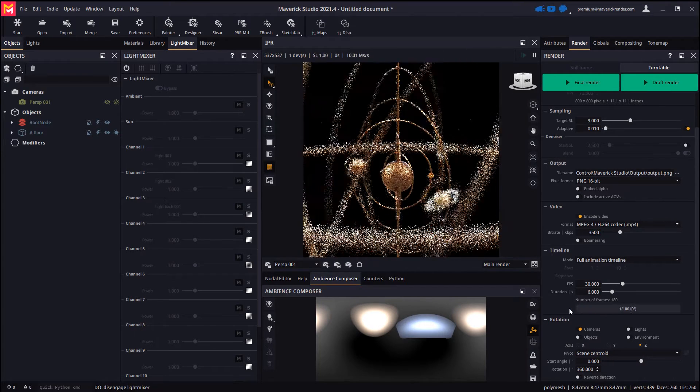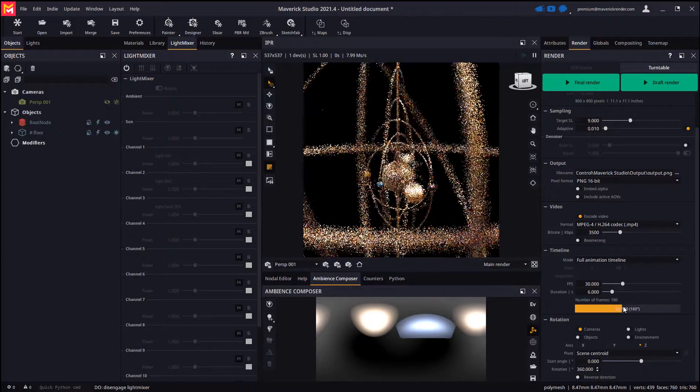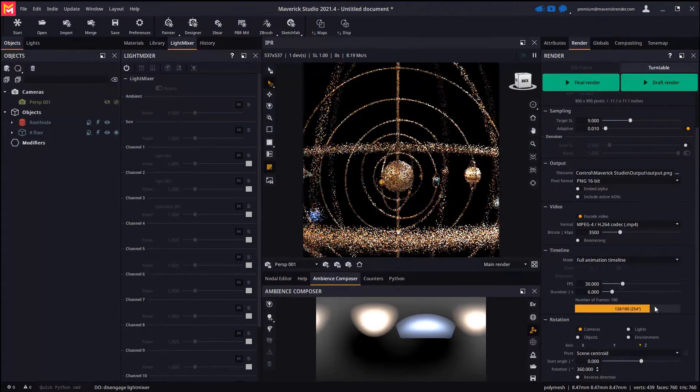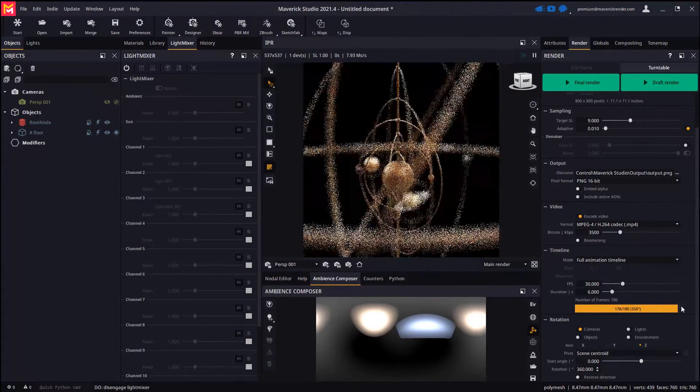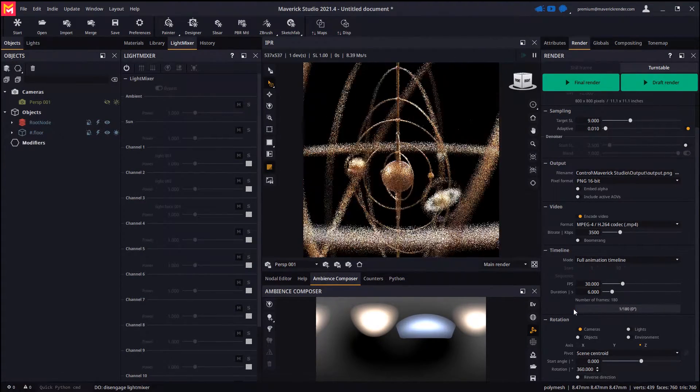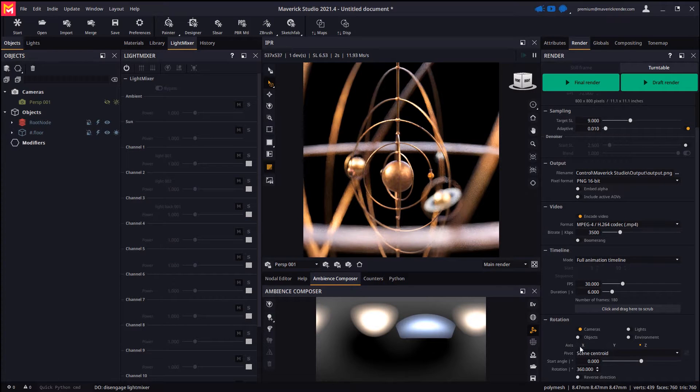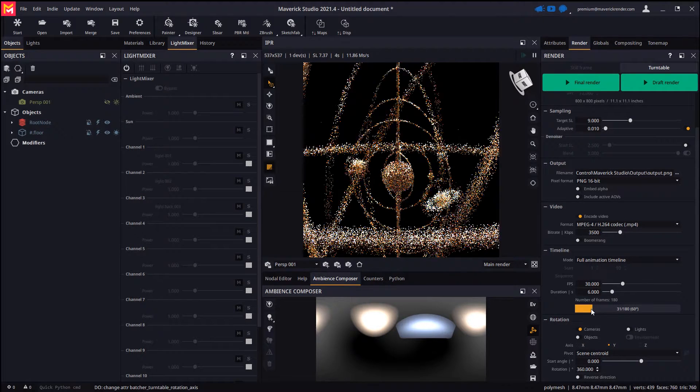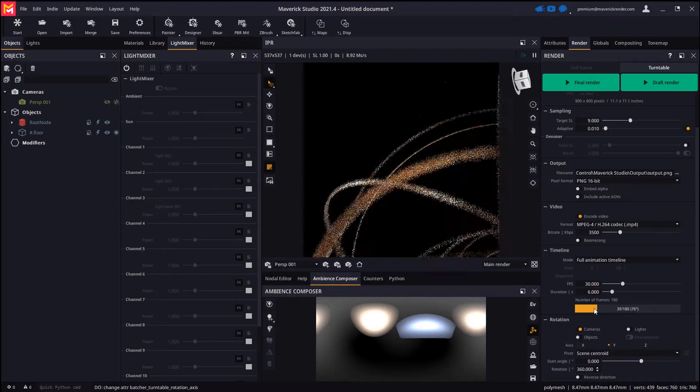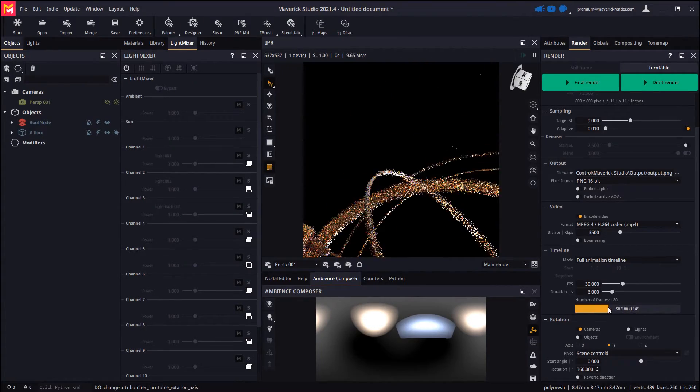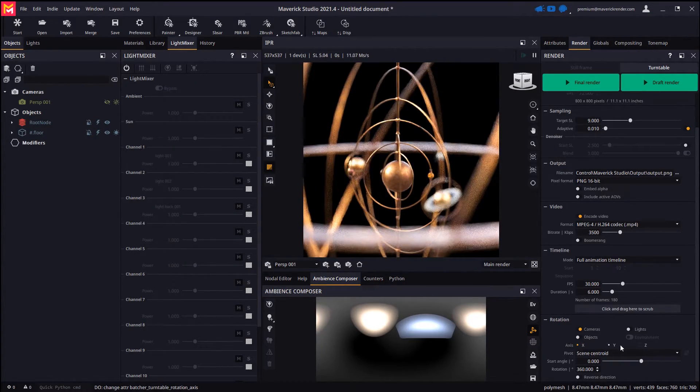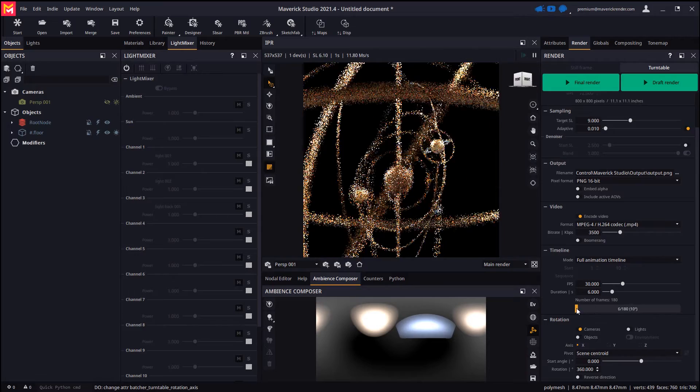We may use the scrubber control to pre-visualize the animation. In our latest release we have added the possibility to select the rotation axis. In this example the scene centroid works for the Z axis, but not for the X or Y axes.